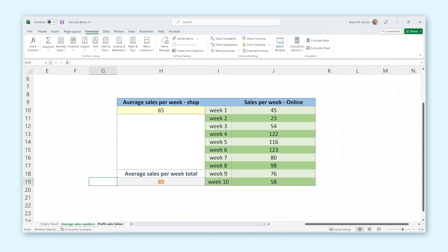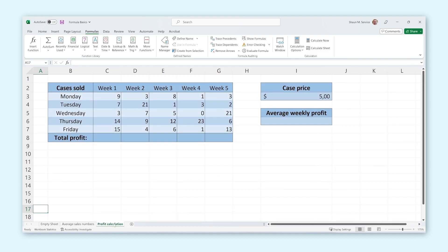To explain this I will use this spreadsheet. In this spreadsheet we can see a table with case sales numbers from week 1 to 5, a table with the price of a case, and a table that shows the average weekly profit. However, there is a lot of missing information, but now that we know how to use formulas we can automatically calculate all this data super easily.